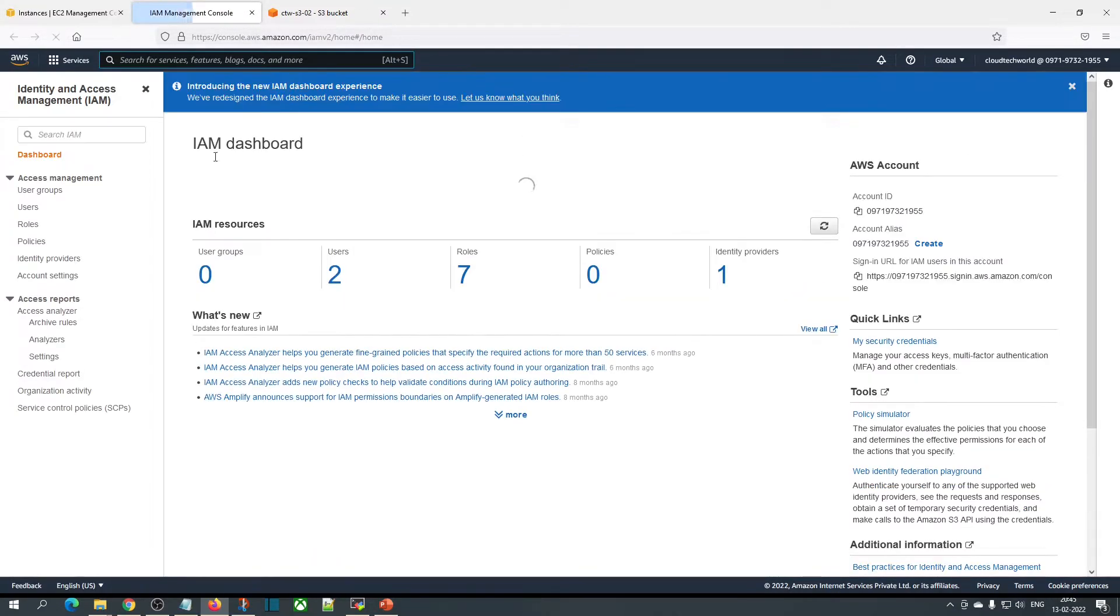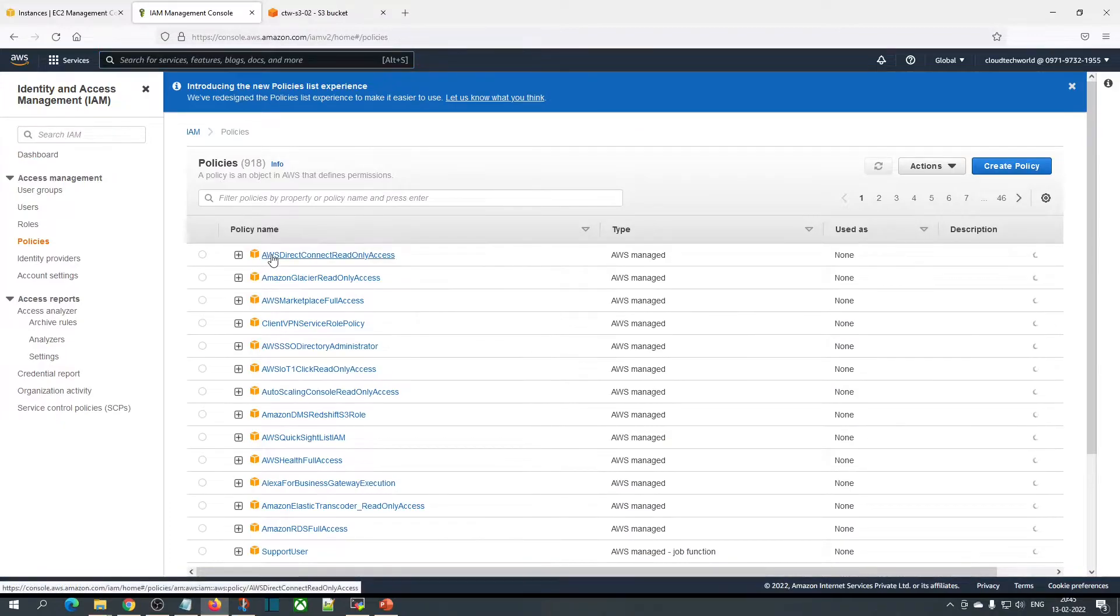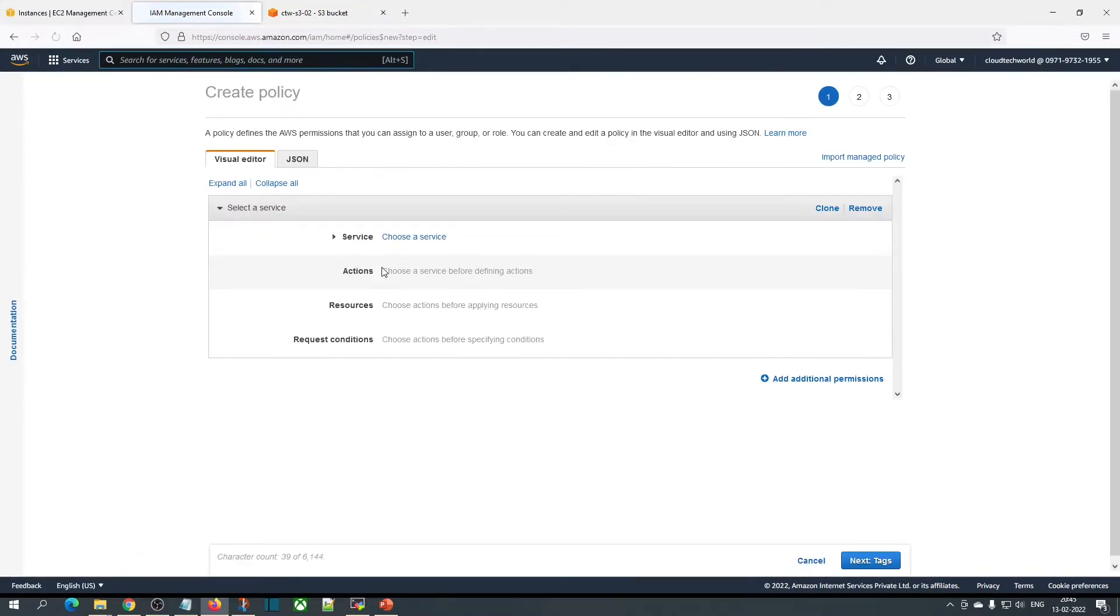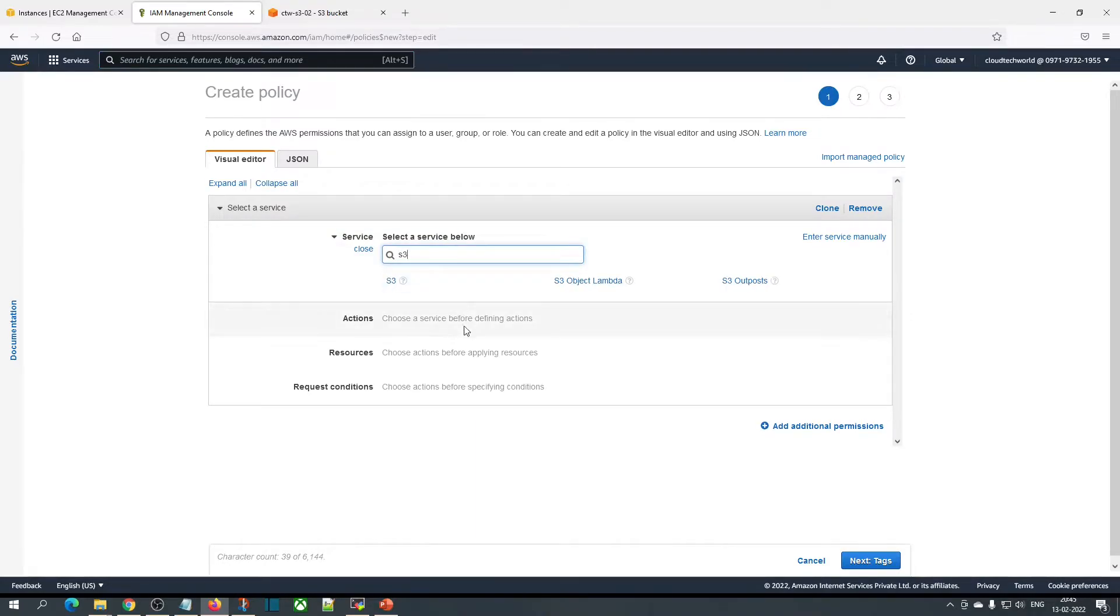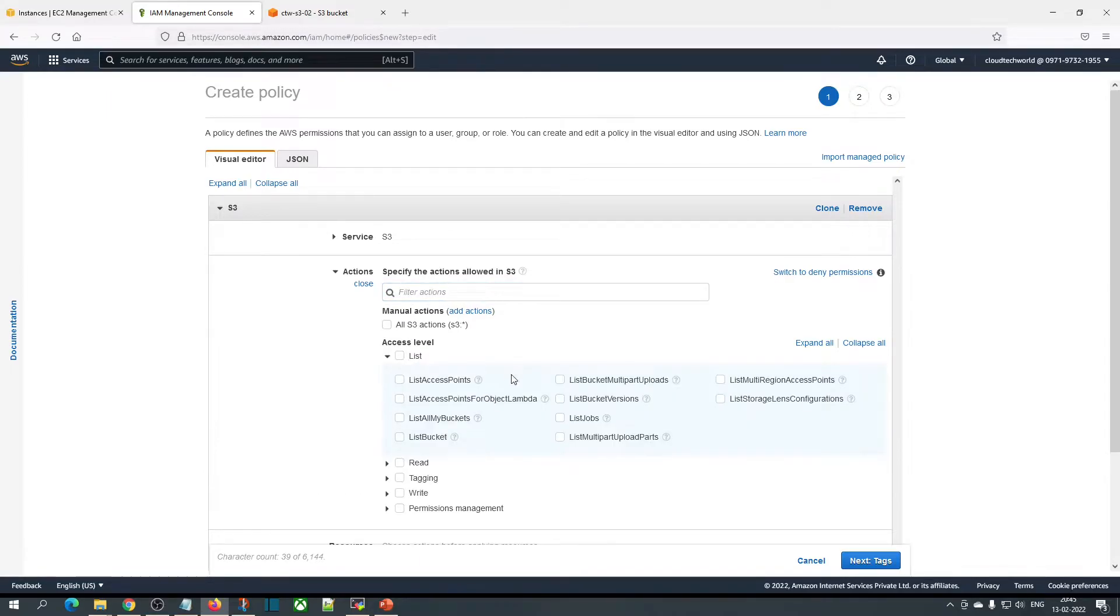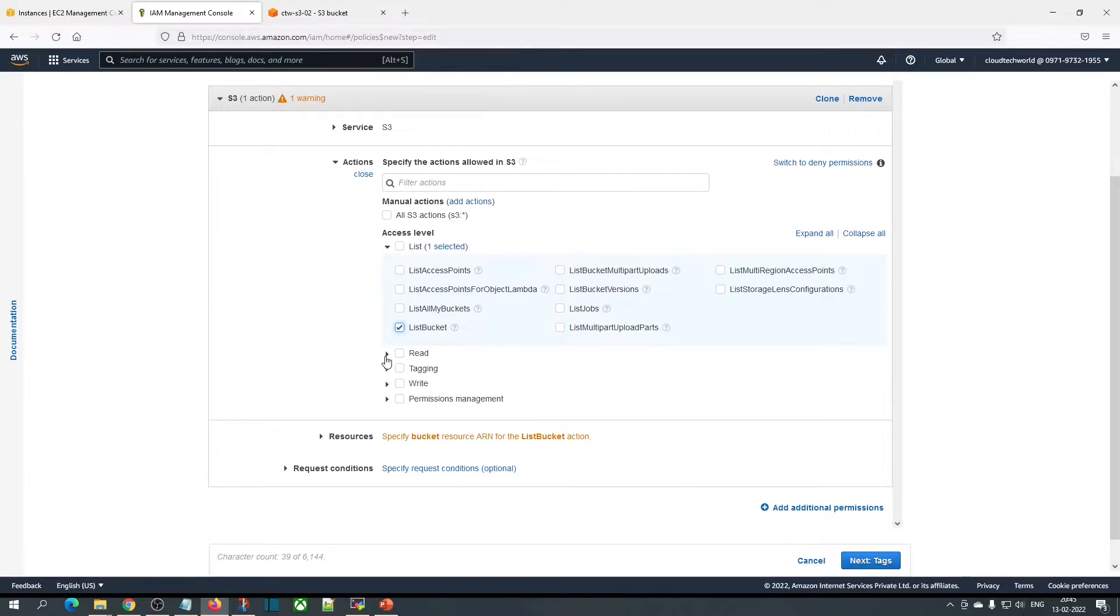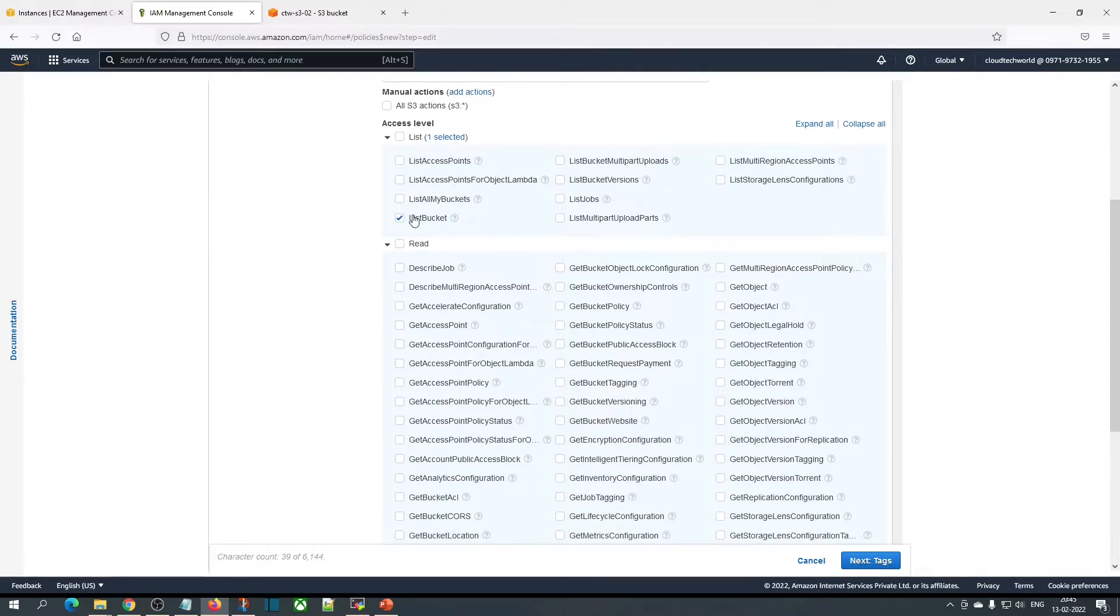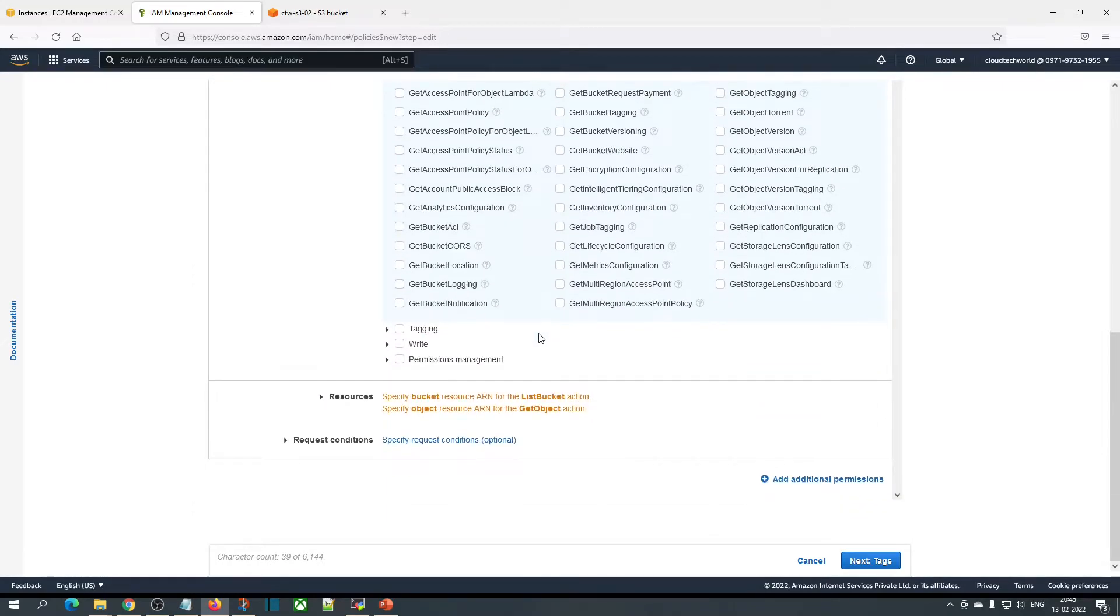Click on IAM, go to policies, create a policy. Choose a service, type S3 here. Now for the actions, we are going to list the bucket and copy objects, so I'm going to choose ListObject and GetObject.